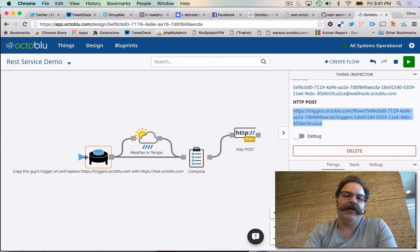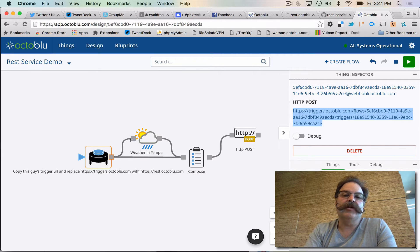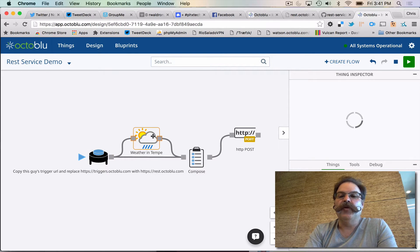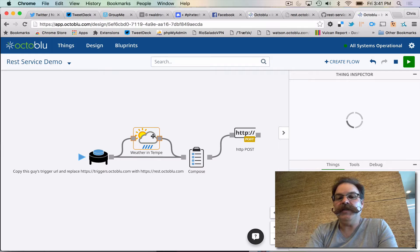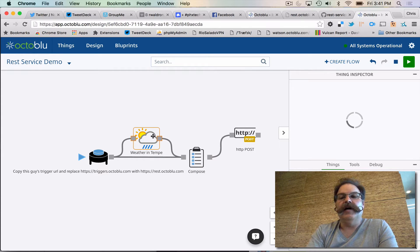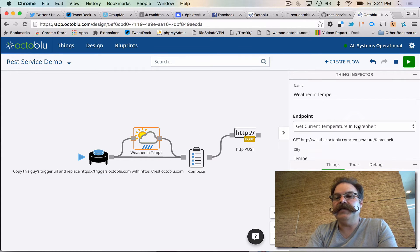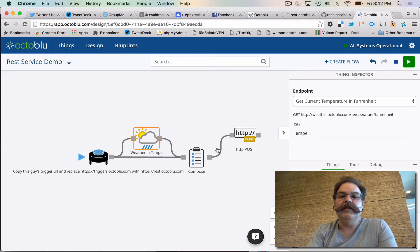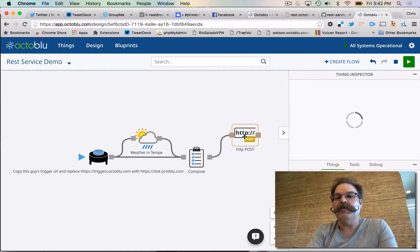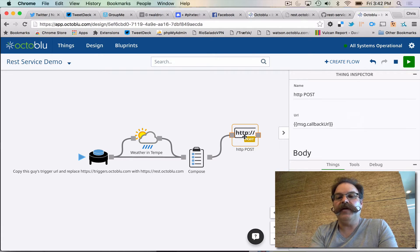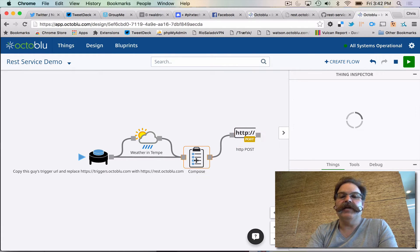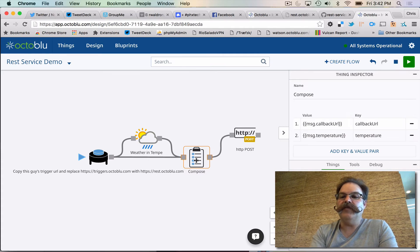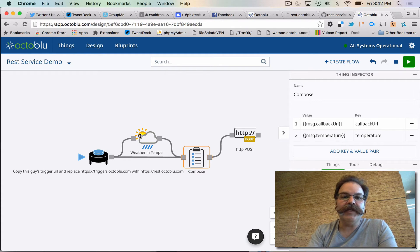So check this out. We're gonna call through the trigger, we're gonna look up the weather in Tempe, Arizona and we're gonna request that in Fahrenheit. You see I filled in Tempe there, and then for the post we're just going to match up the callback URL and give it a key value to respond in the body of the response with temperature. And literally that's it.